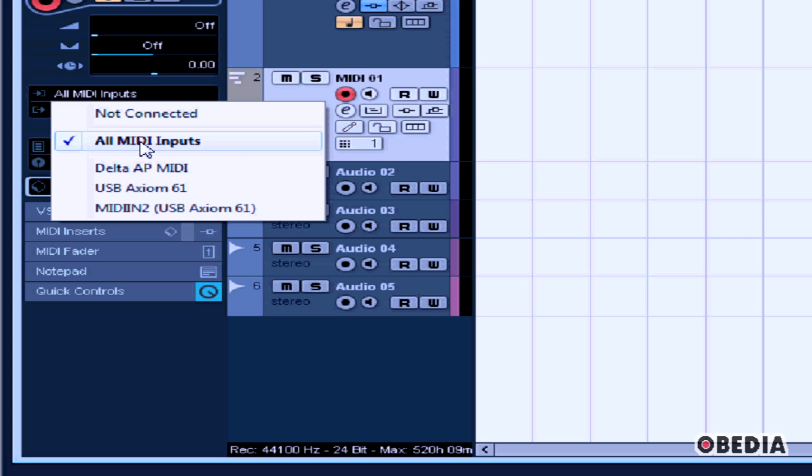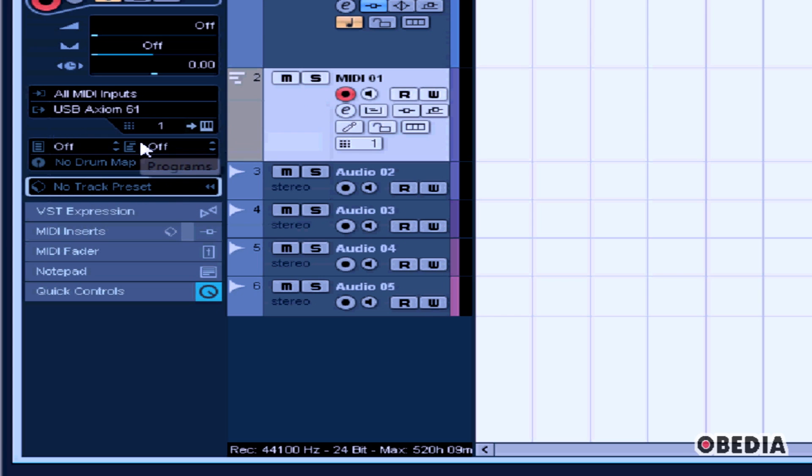If I select All MIDI Inputs, the track will accept MIDI from any and all MIDI-capable devices connected to the computer.